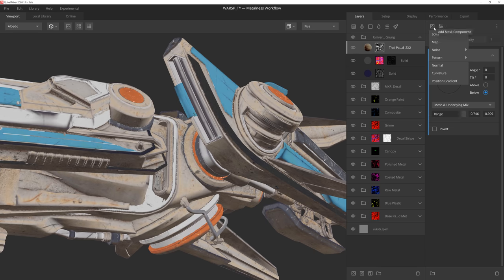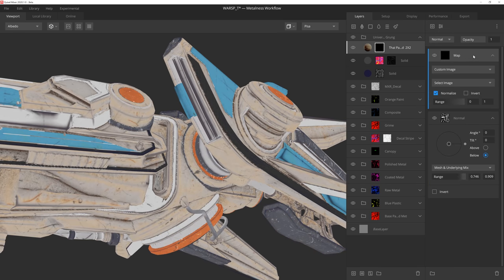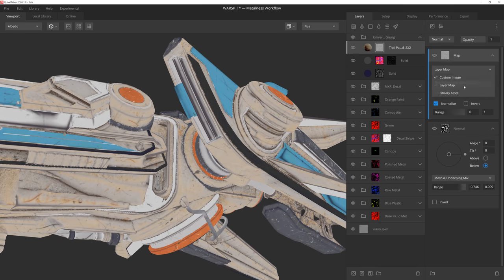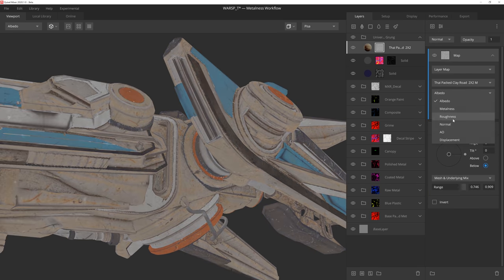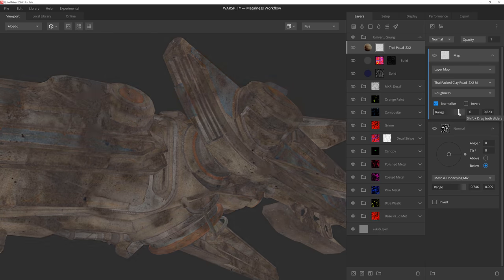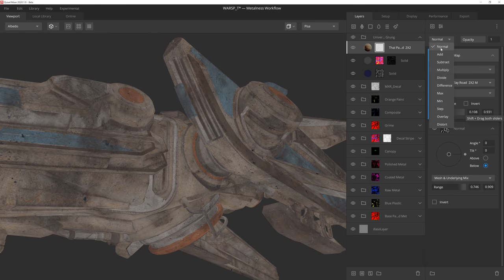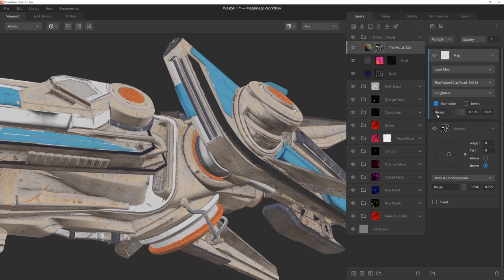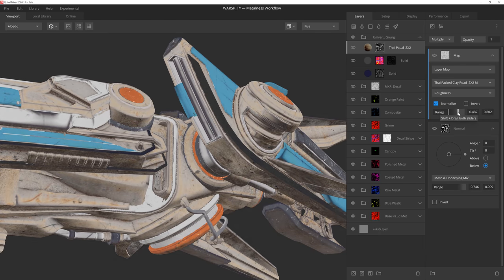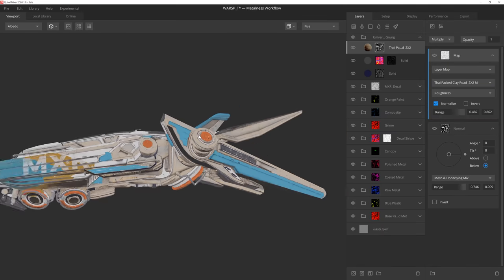Again, I'm able to quickly break up any procedural look by multiplying scan data over the normal component. In this case, I'm just using the exact same sand that I used for the dirt itself.